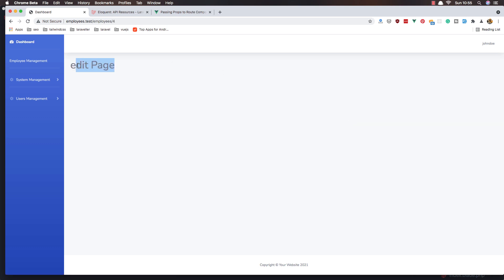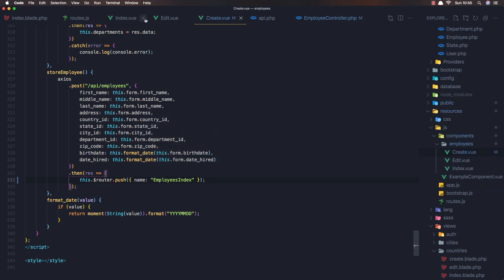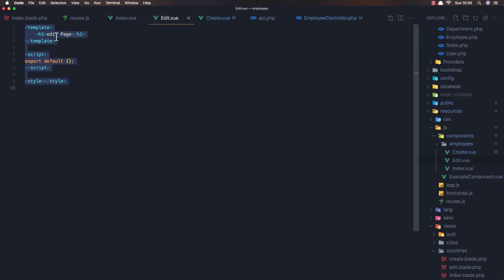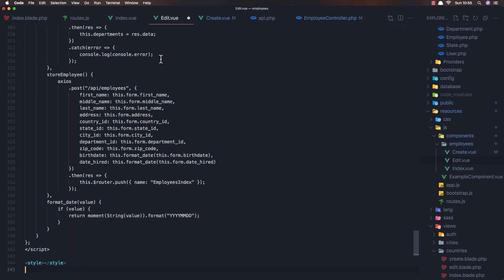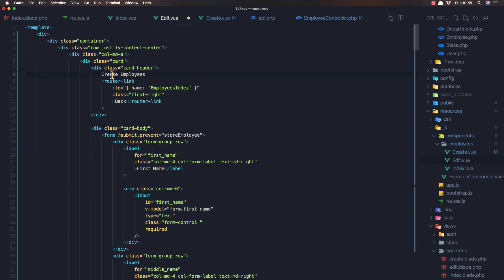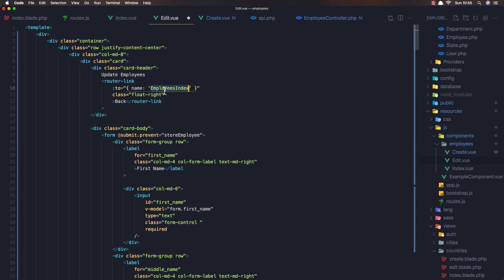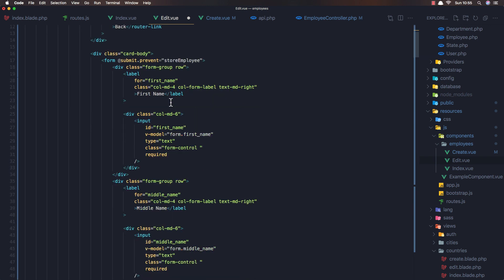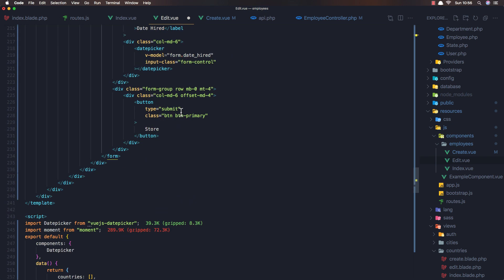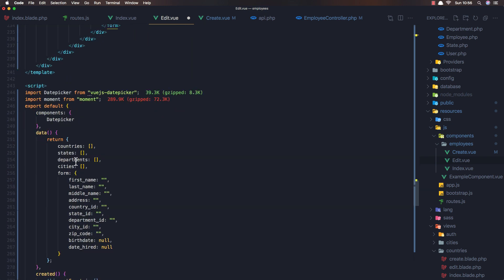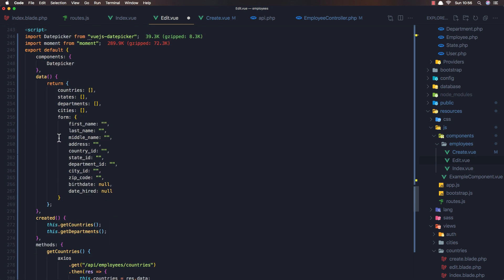Now it's time to edit. We go to the edit page and the edit page has only the h1 tag with the edit page. I'm going to copy what we have in the create and paste it here. I'm going to change this to update. We need to go back to the employee index, change this to update as well, and we need the form. We need the countries, states, departments, and cities.